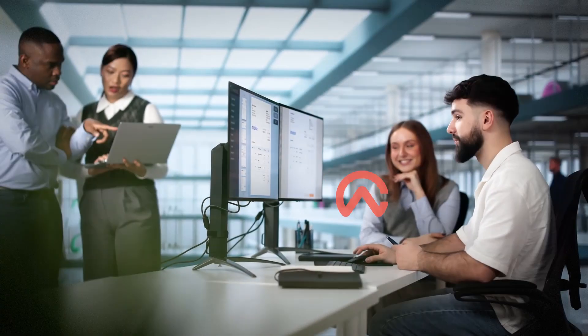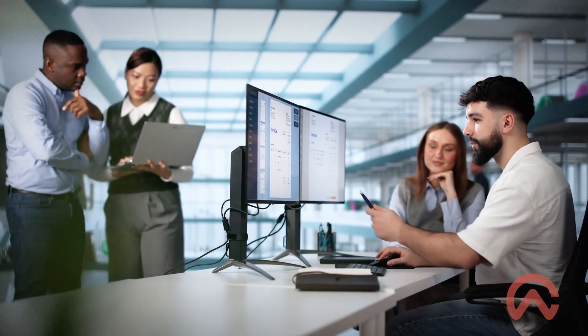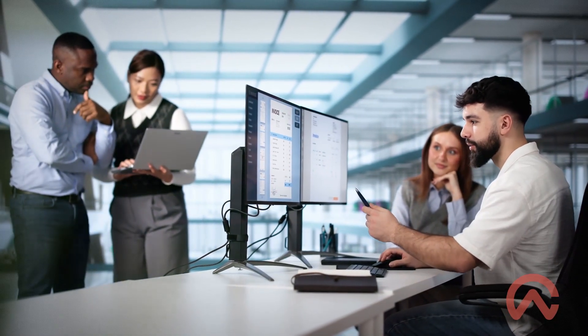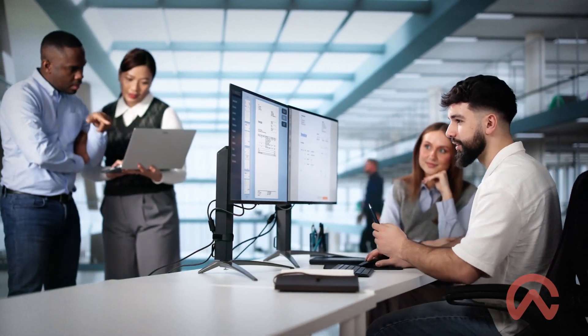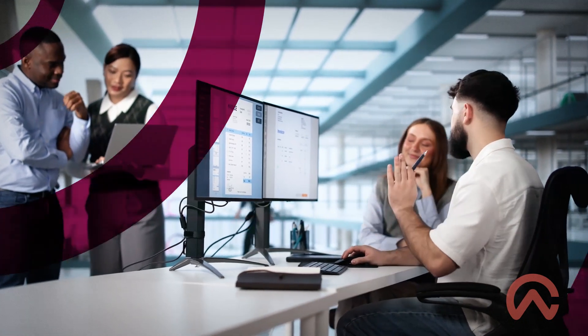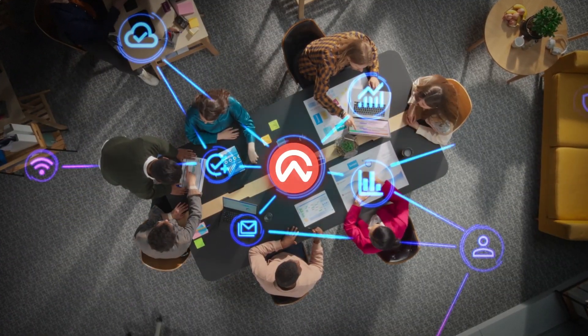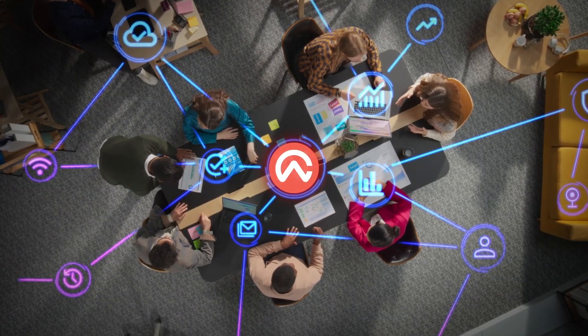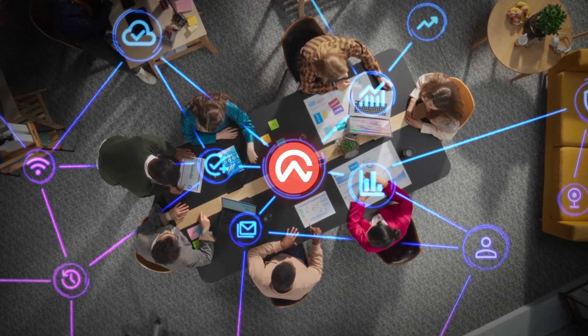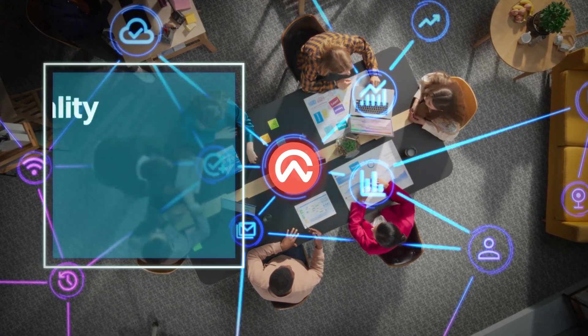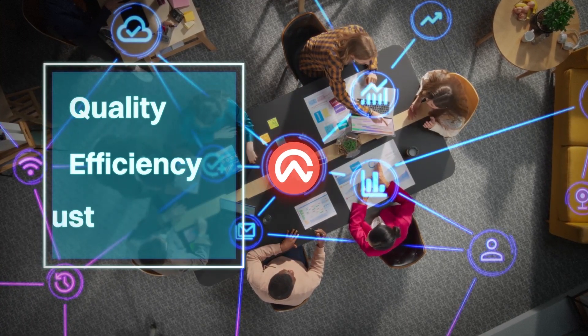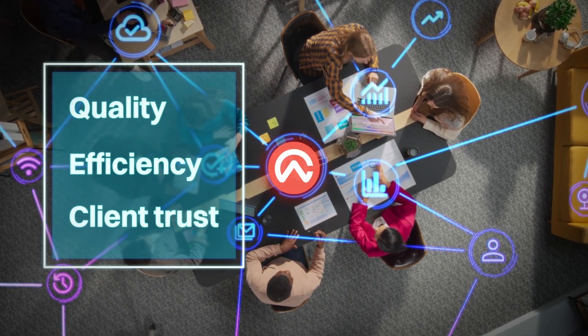Still managing audits with disconnected desktop tools and updating static checklists built in Word and Excel? The audit landscape is evolving fast, and firms that modernize now are better equipped to drive quality, efficiency, and lasting client trust.